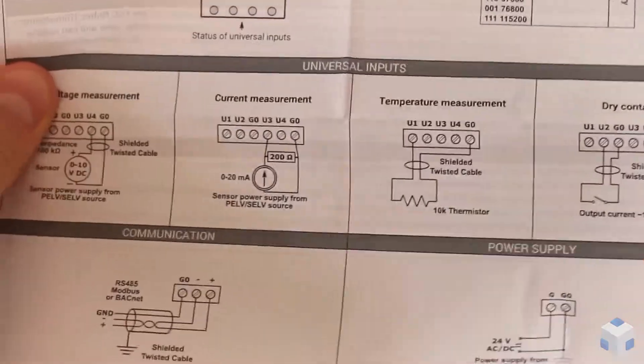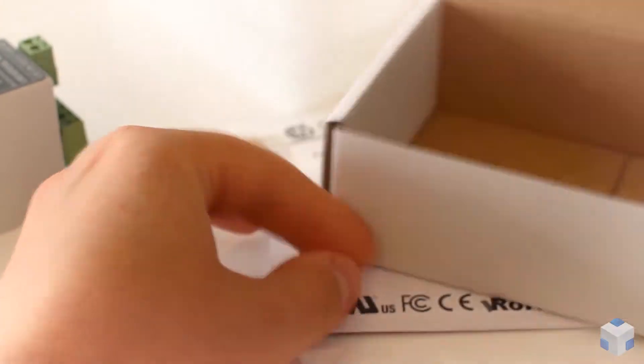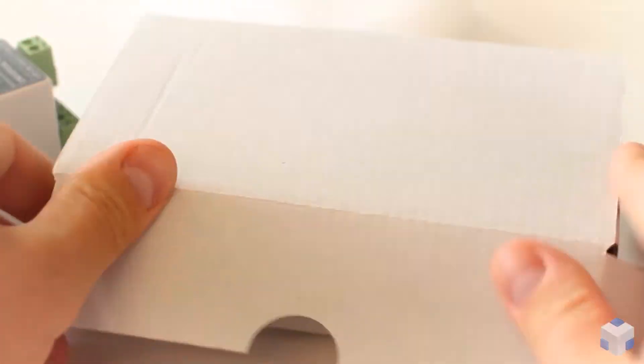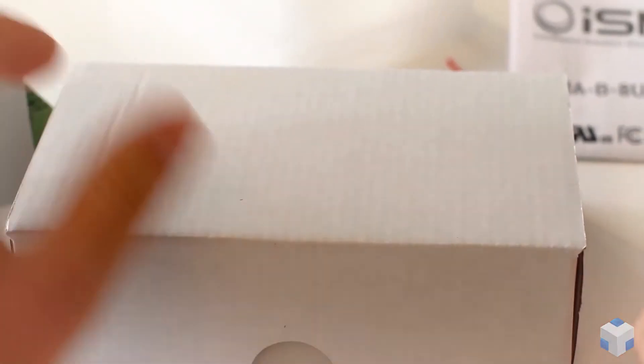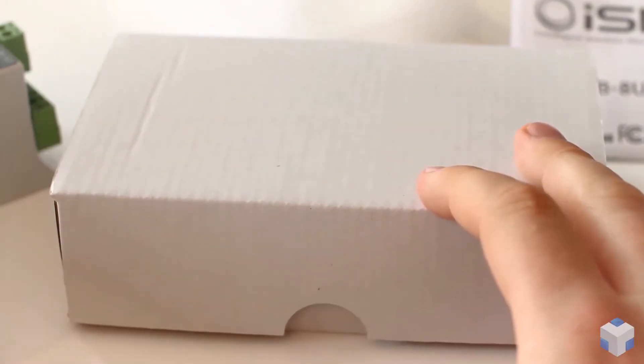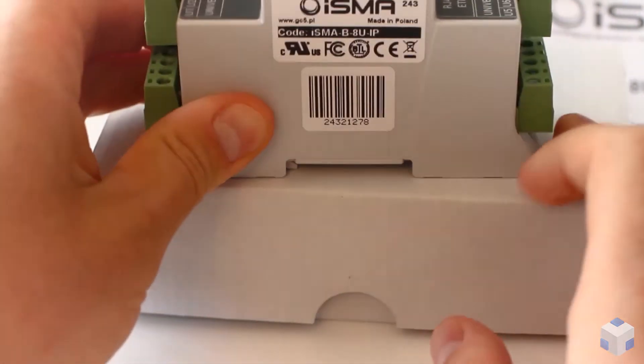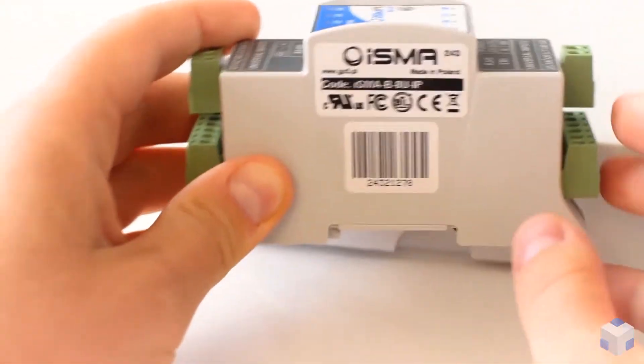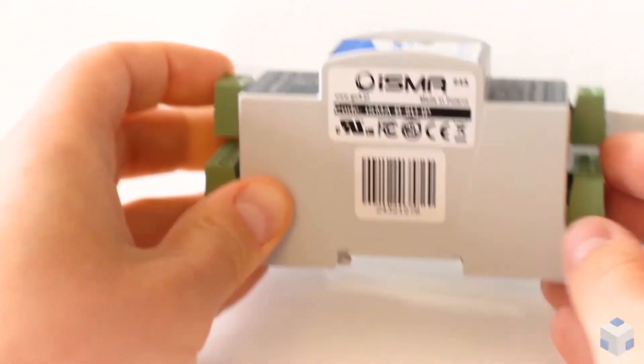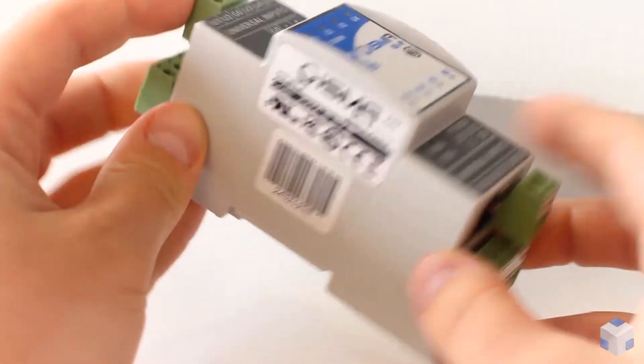Let's take a look at the device itself. 8U-IP means eight universal inputs with IP connectivity. On the top cover you will find Isma logo, the device code name and BTL certification logo.